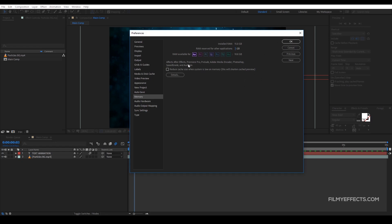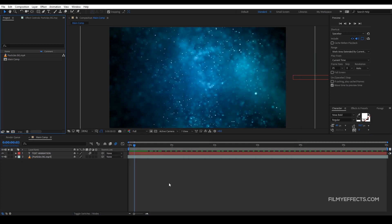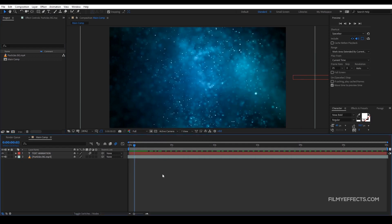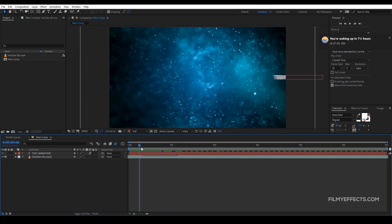If you have After Effects open, the reserve is here. If you have After Effects closed, the other applications are faster. If you are using After Effects, the preview speed is faster. If you have the RAM, you can use After Effects. You can also use a Hard Disk SSD — if you use After Effects with an SSD, it is faster.